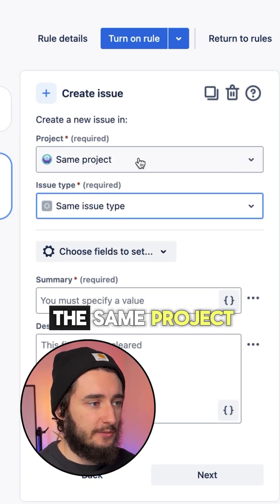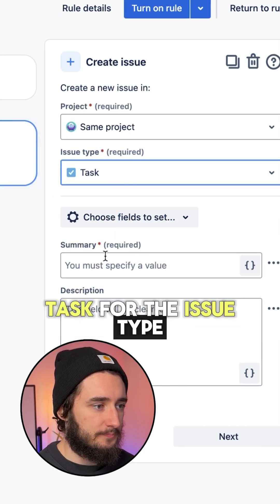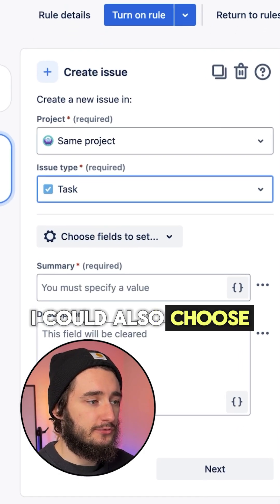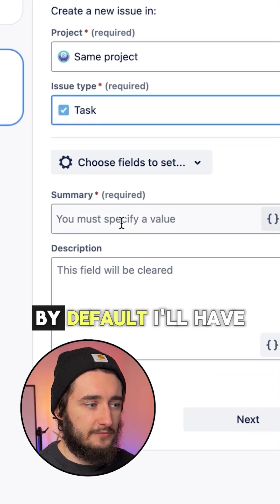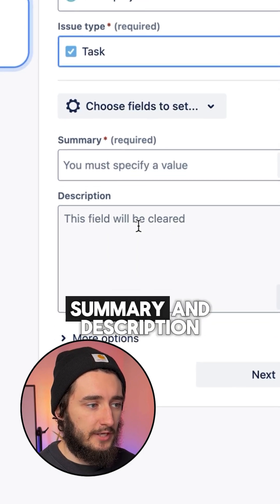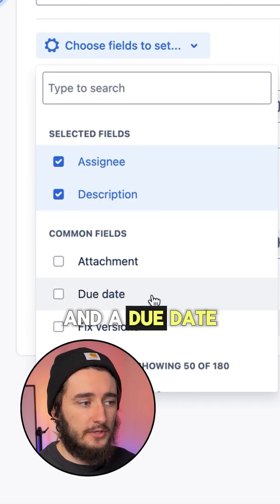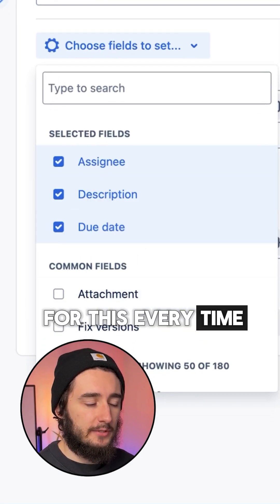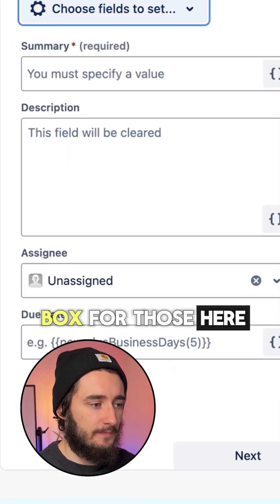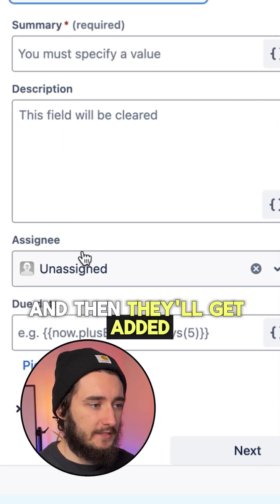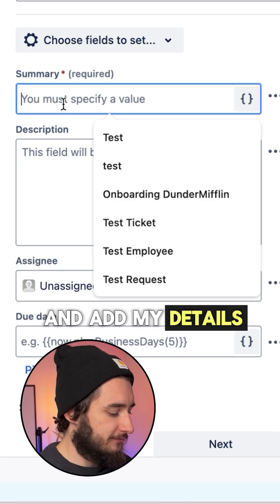It'll be in the same project and I'll select task for the issue type. In here I can choose all the fields I want to set — by default I'll have summary and description, but if I want to set the assignee and a due date every time it gets created, I'll check the boxes for those, and for the summary I'll add my details.